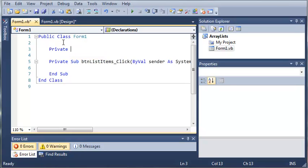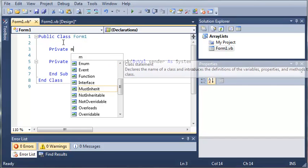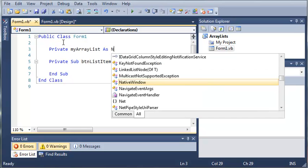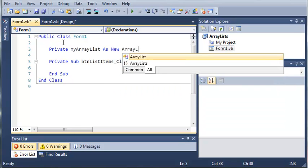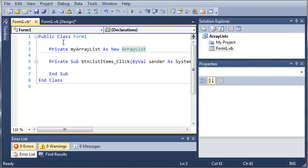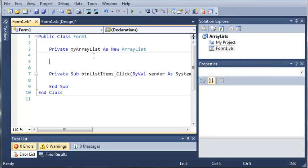So let's go ahead and type private. And now we're going to have to set a name for our array list. So we'll just call it my array list as, and then we'll use the new keyword to create an object of array list. So now that we have an array list, let's go ahead and add something to it.